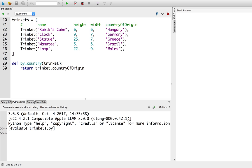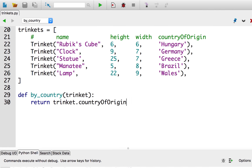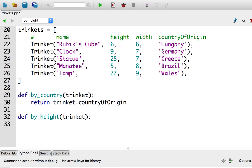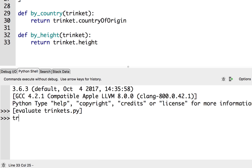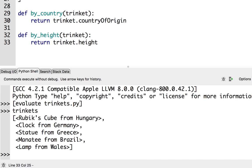Let's try sorting those trinkets by height now. Just as before, I'm going to define a new key function: def by_height. It takes a single argument which is the trinket, and I need to return something Python already knows how to sort. Since the height of a trinket is stored as an integer, I'm going to return trinket.height. I'll save and run it.